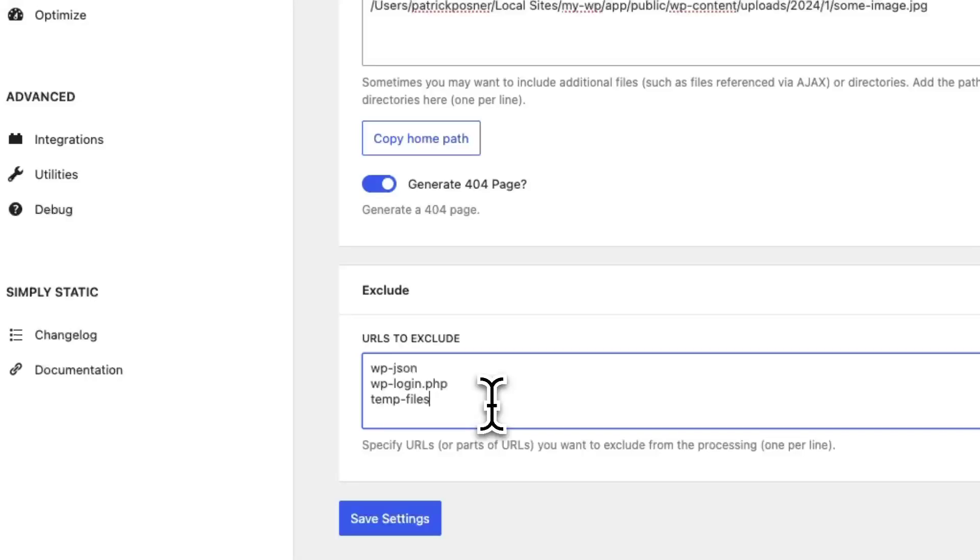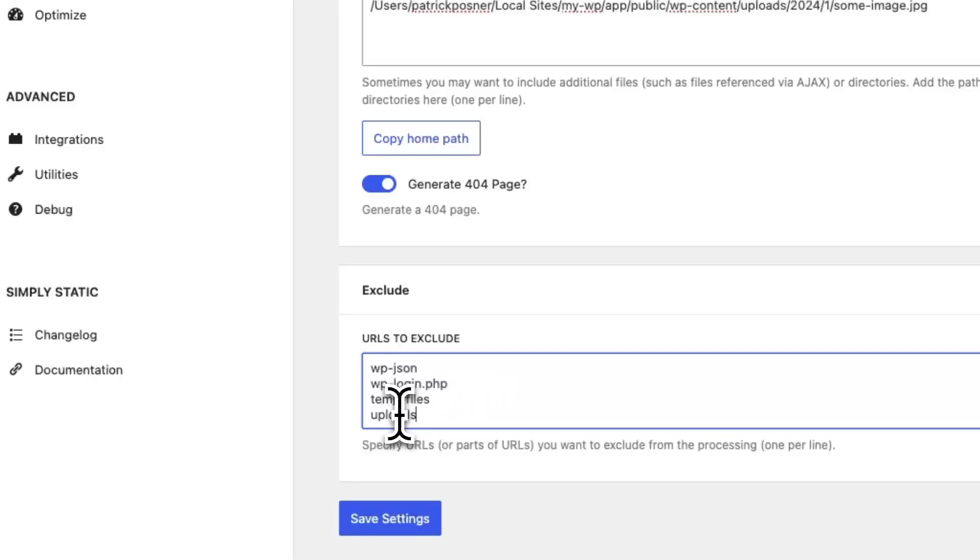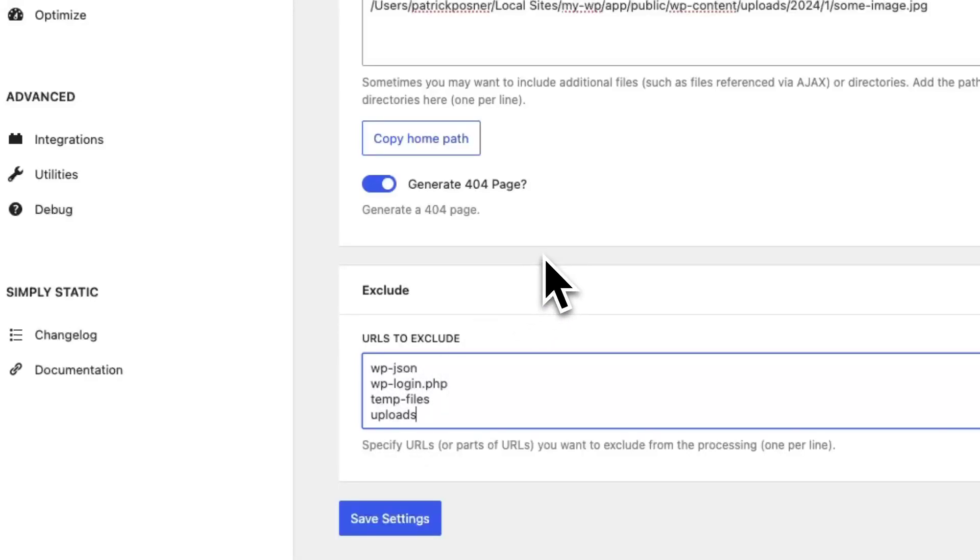For example, if you want to skip over all the upload images, you can add 'uploads' and as soon as we find a file that contains the uploads path inside the URL, we will automatically skip over that file and continue with the other pages.